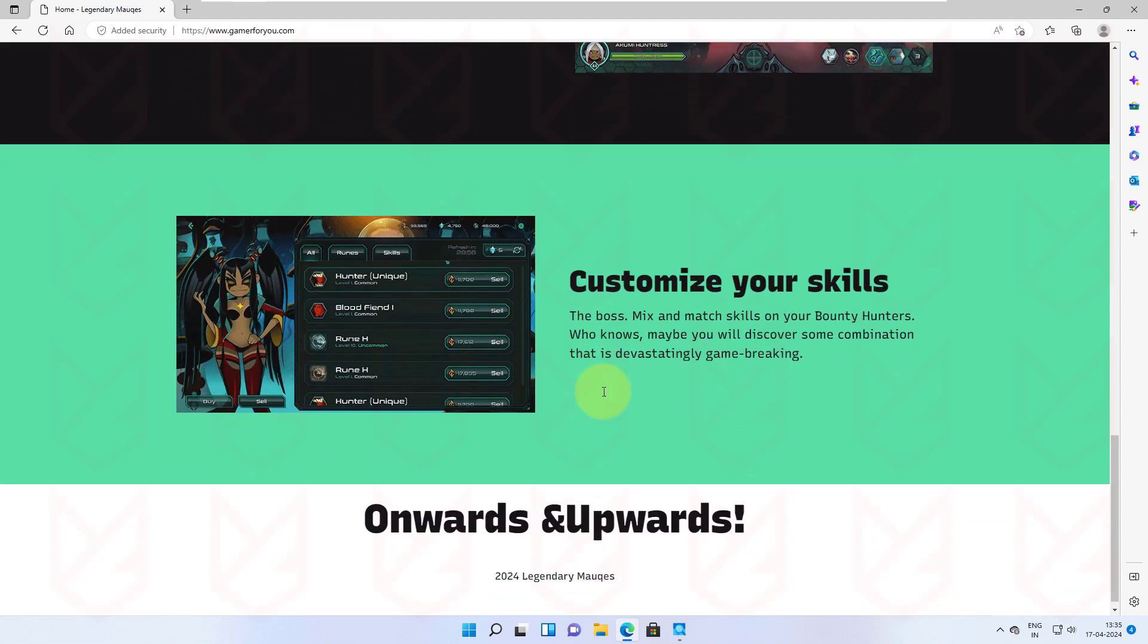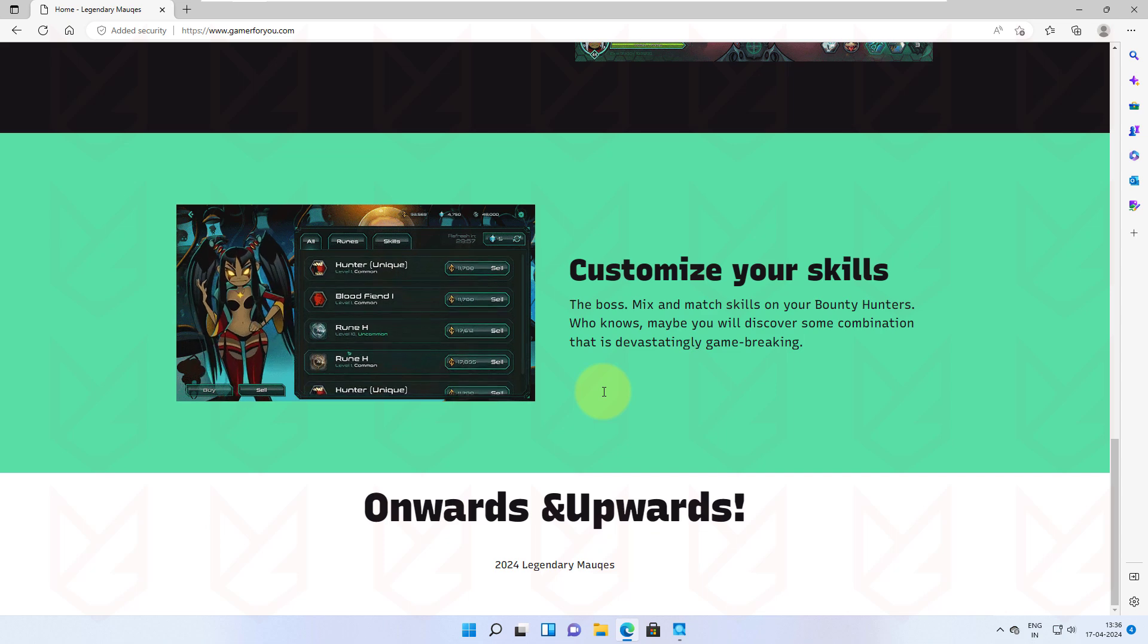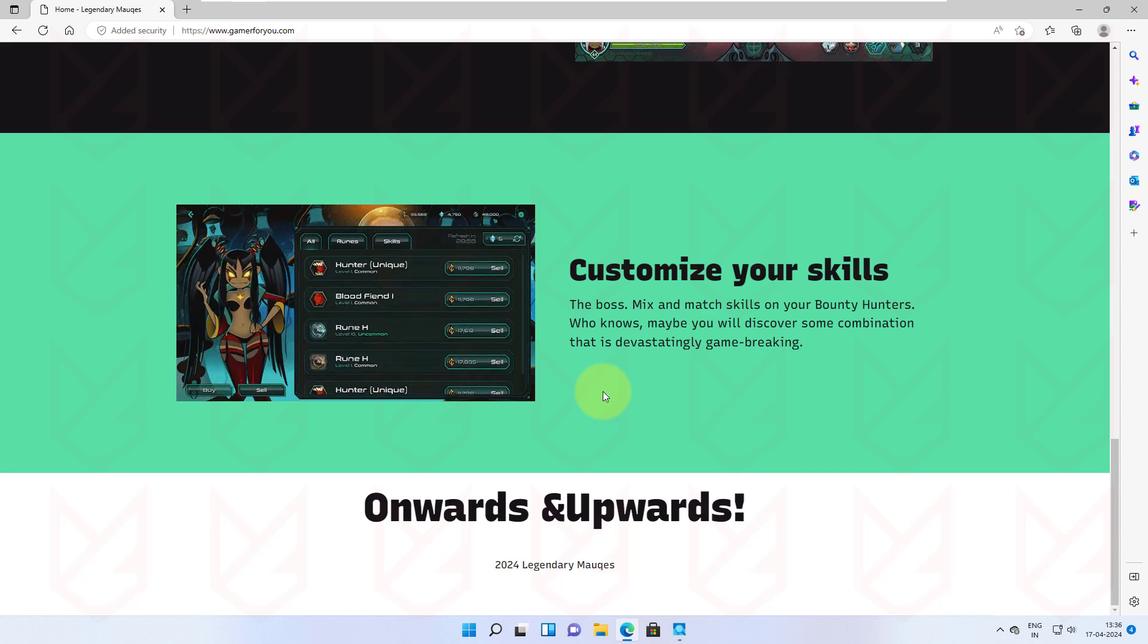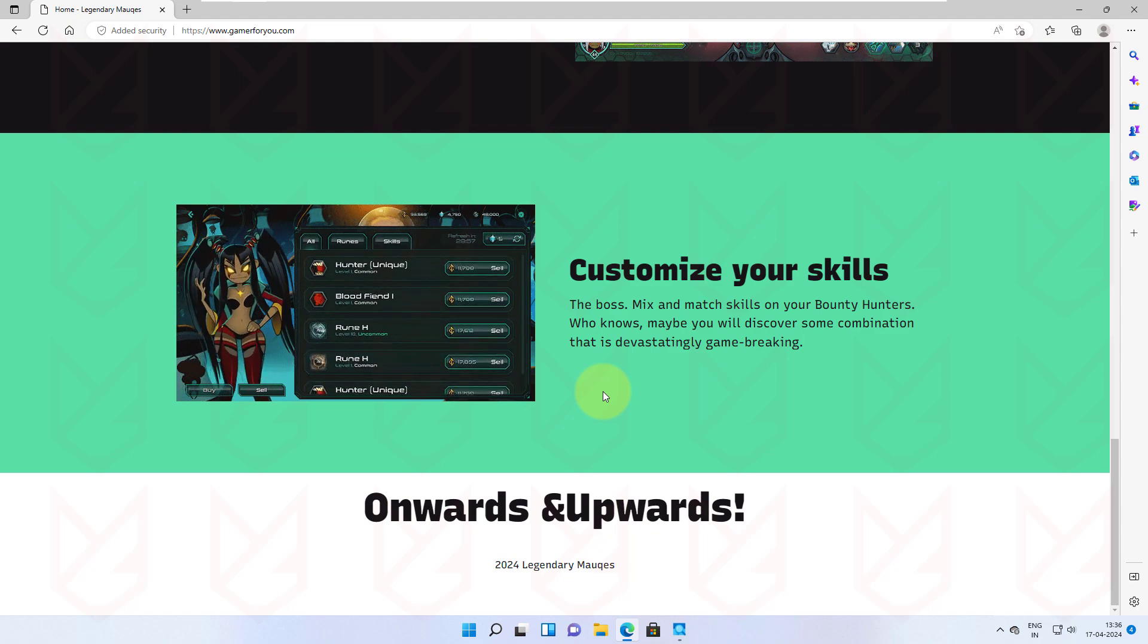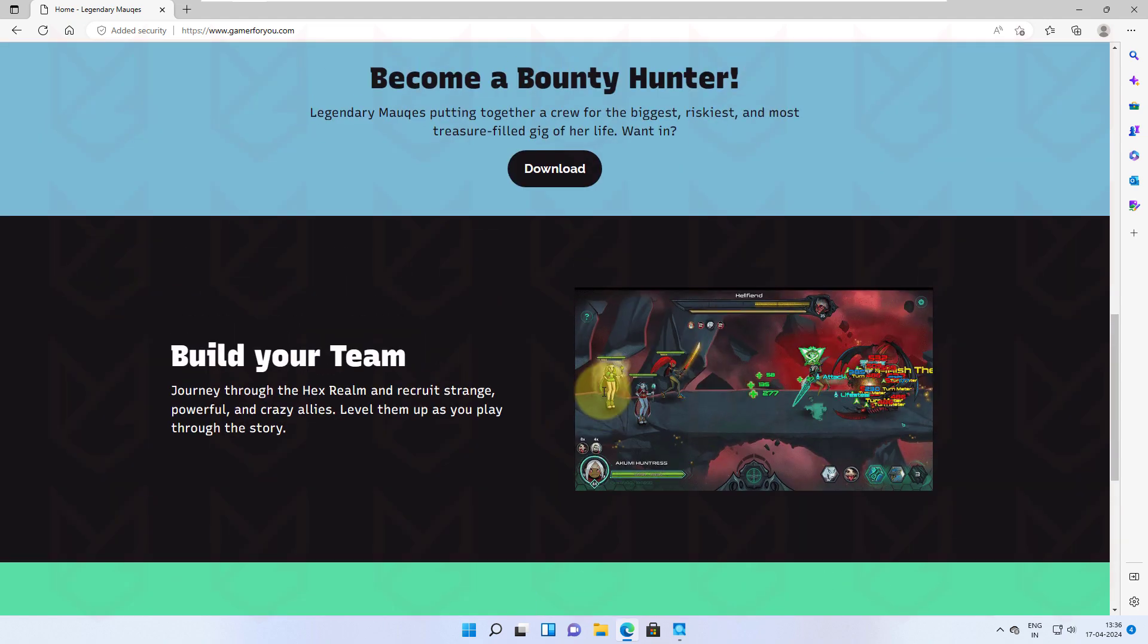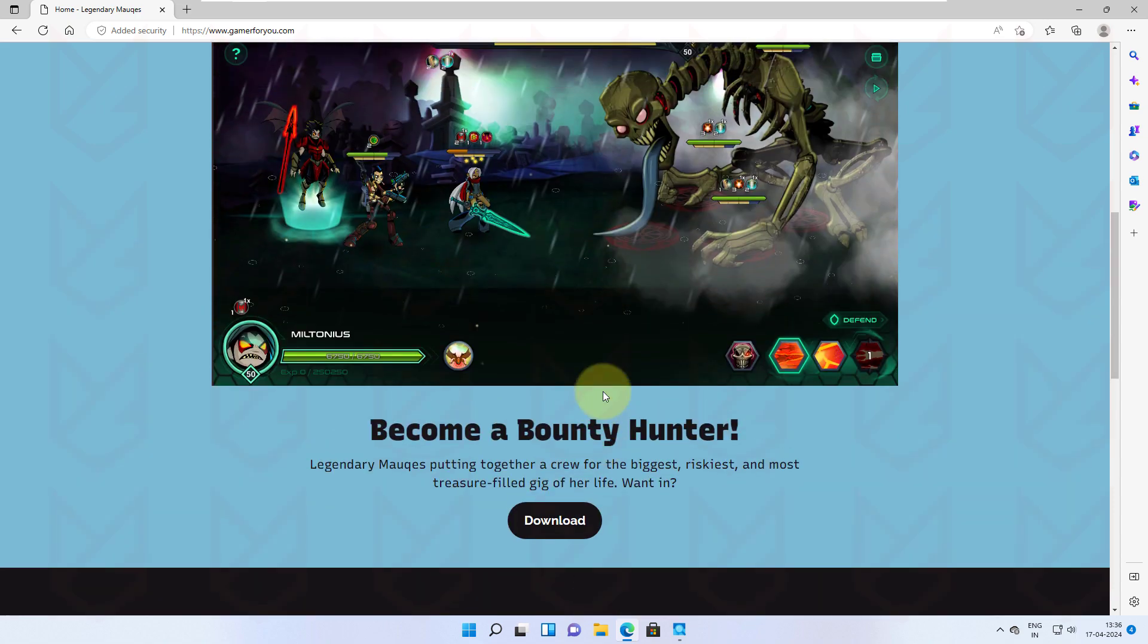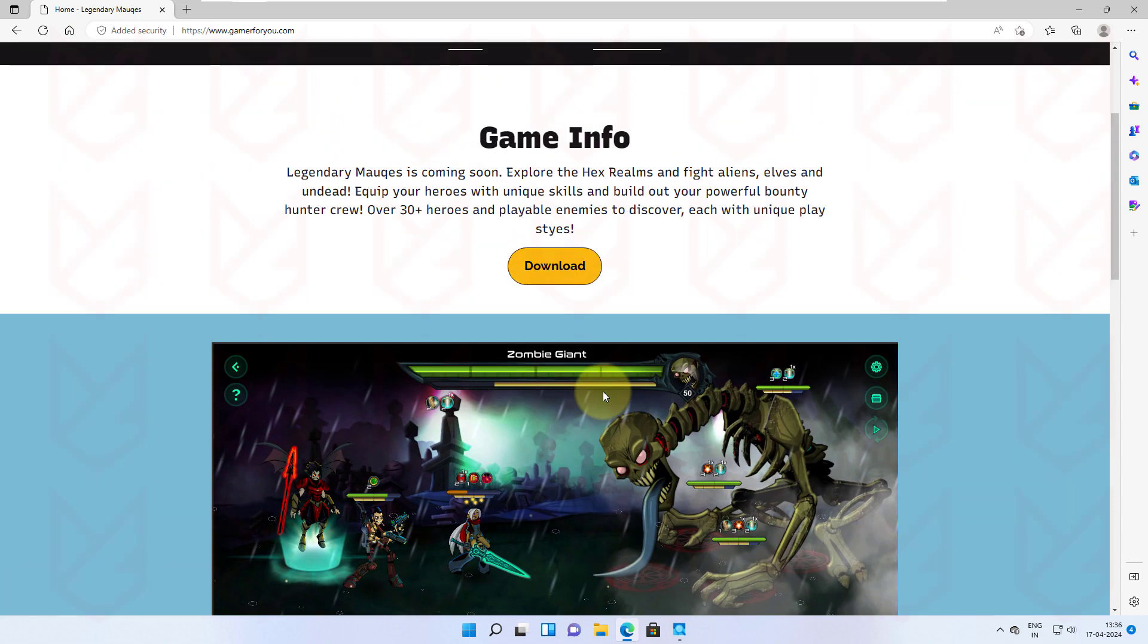For example, we have a known scam website here. It's called gamer4u.com. At the front, the website looks good, as a game downloading site should, although it lacks several items that a genuine website should have. Still, normal users won't recognize it.